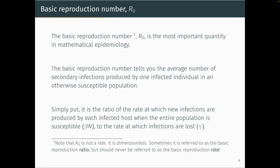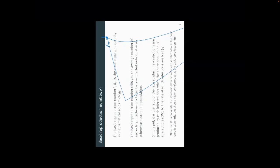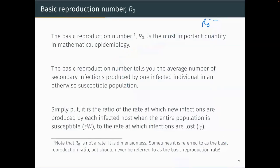In this model, R₀ = βN/γ, but this will vary depending on the model. There's also a verbal description: the basic reproduction number tells you the average number of secondary infections produced by one infected individual in an otherwise susceptible population. You can break it into three parts: average number of secondary infections, produced by one infected individual, in an otherwise susceptible population.